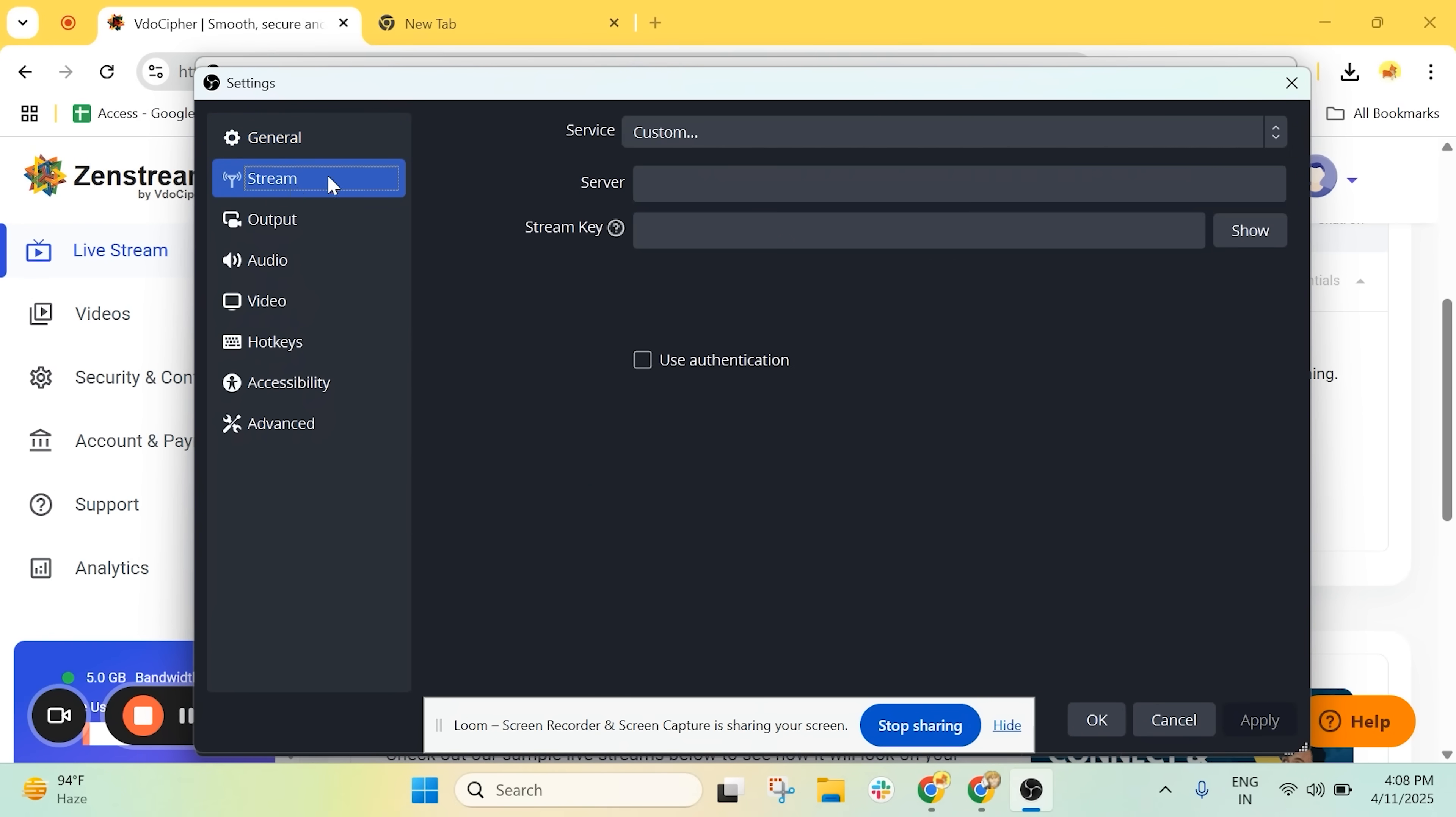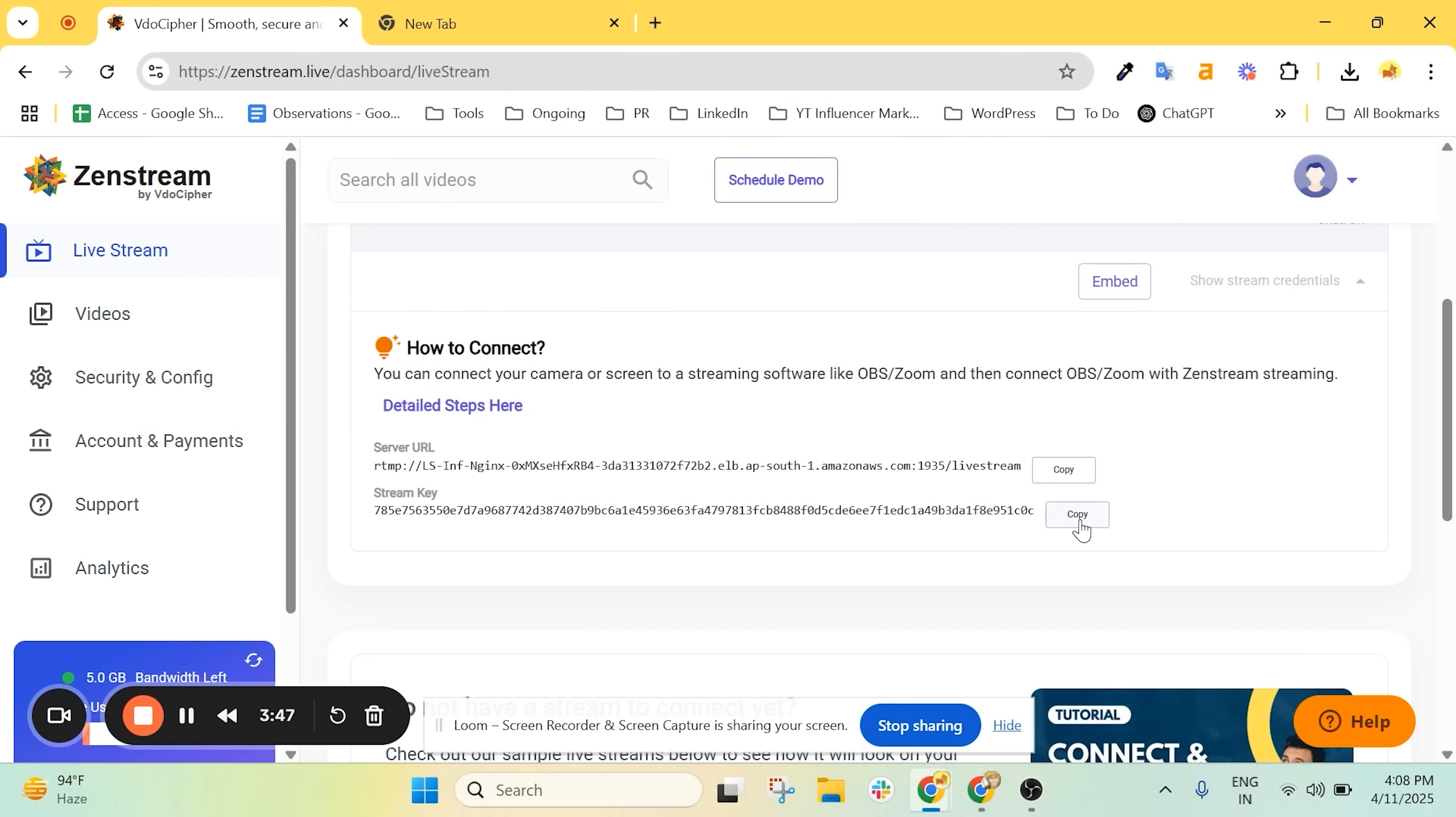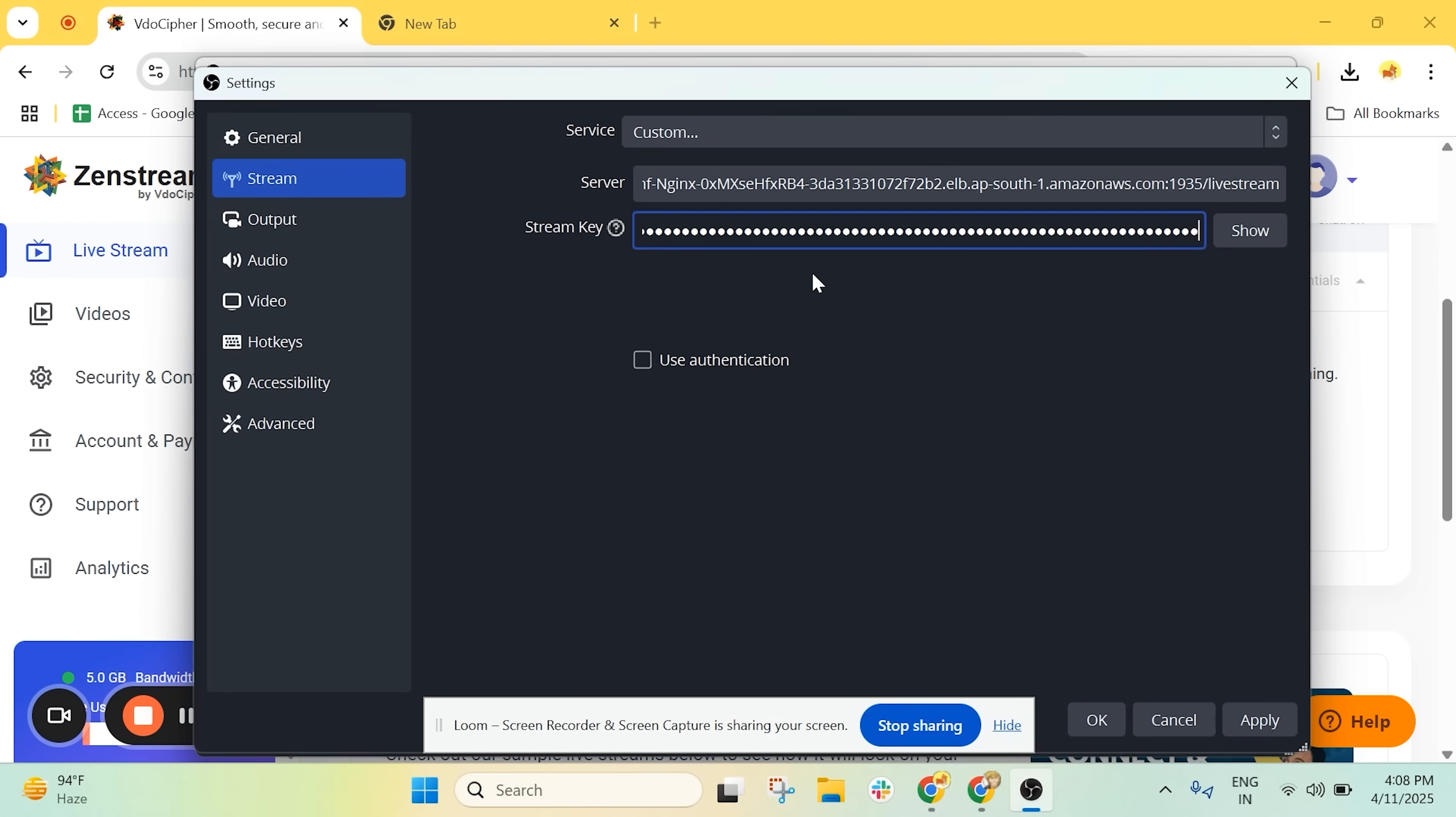Under the Stream tab, paste your stream URL and stream key and hit Apply. Now OBS is connected to the platform.